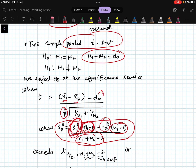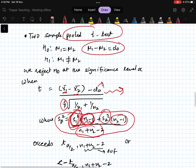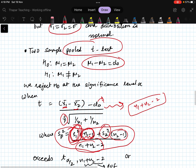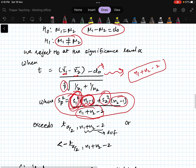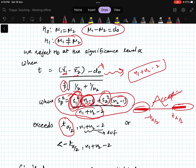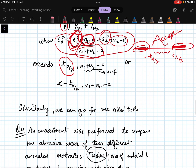This statistic follows a t-distribution with degrees of freedom equal to n1 plus n2 minus 2. For a two-tail test, the critical region is t less than minus t_(alpha/2) or t greater than t_(alpha/2); otherwise it is the acceptance region. You can similarly conduct a one-sided test.